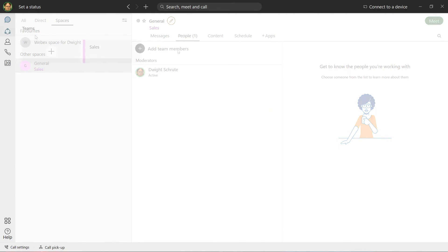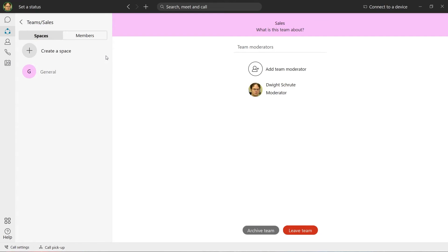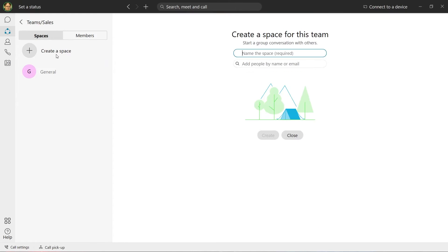Teams help organize users into groups and create spaces specifically for these groups. These can be created ad hoc for specific projects or even to stay in touch with a group of friends. For example, here we have a sales team, with spaces dedicated to anyone that's part of this team.